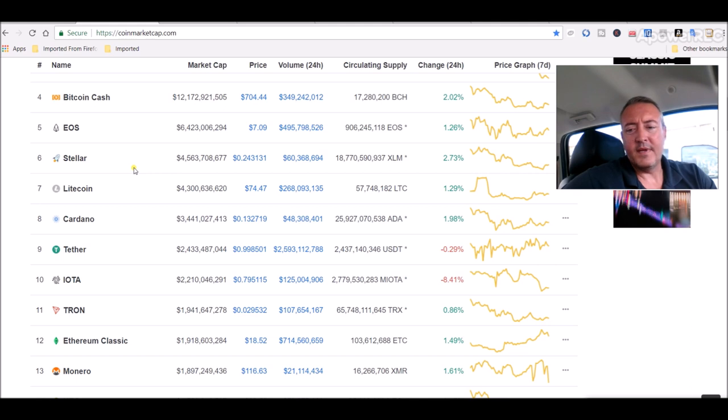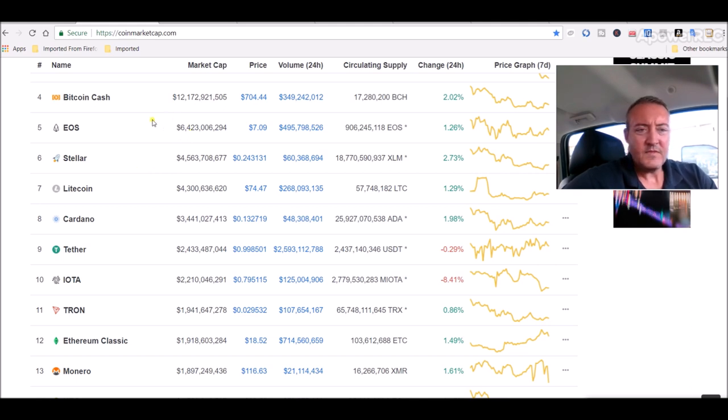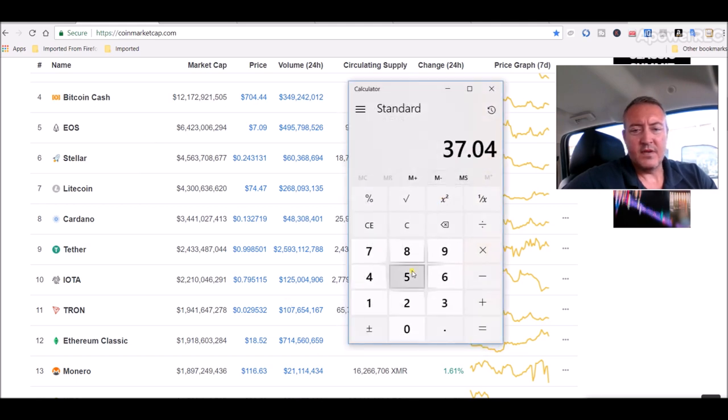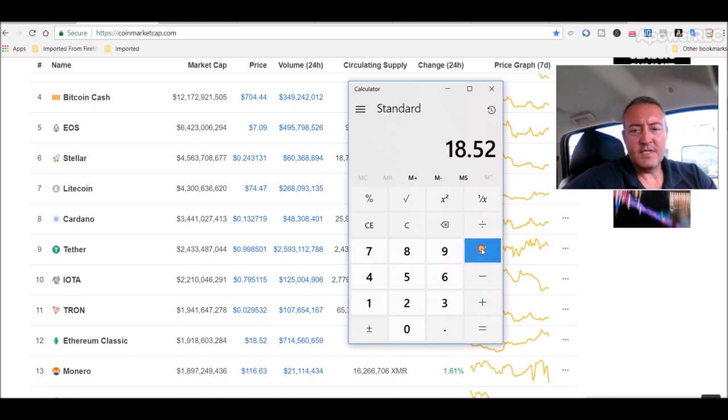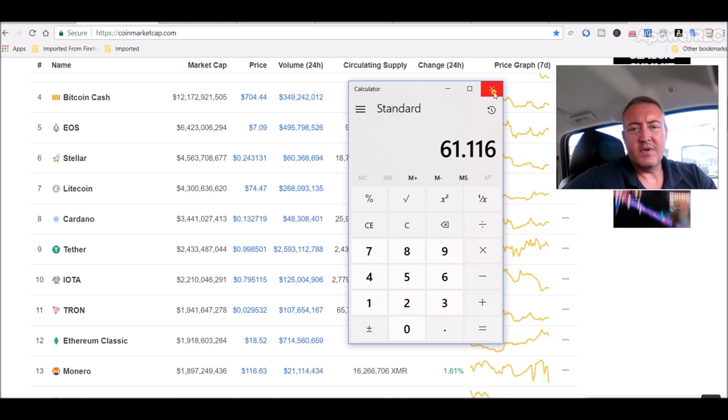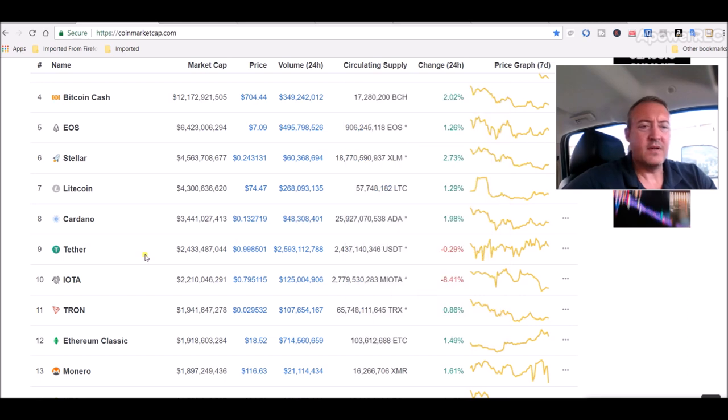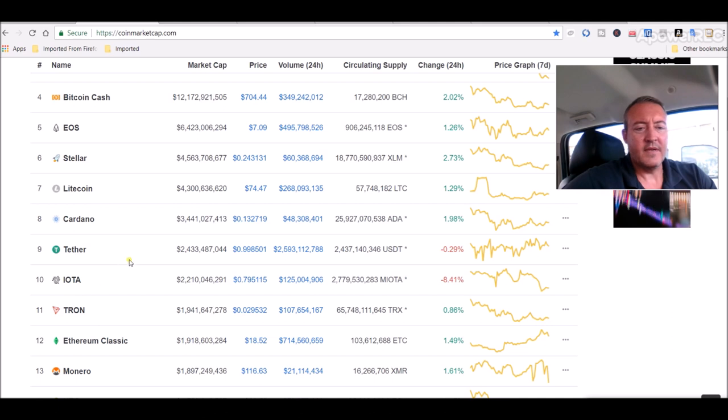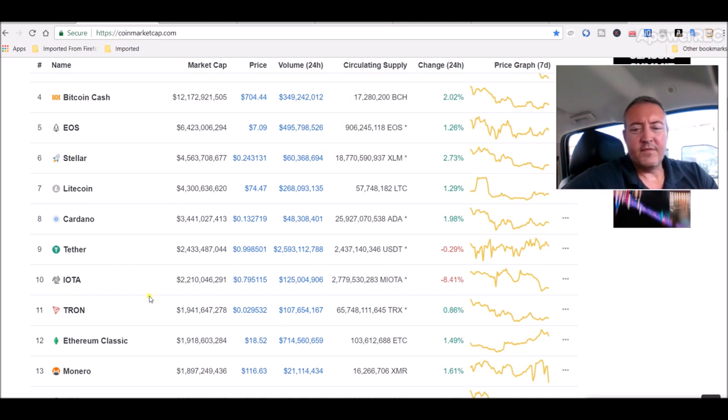I did the figures earlier - if it gets up into the top five, that's about a 3.3 times increase, so $18.52 times 3.3 would give you $61-$62 for Ethereum Classic, which I think again is very easily attainable. They're nearly in the top 10 now, so it looks bright for Ethereum Classic.